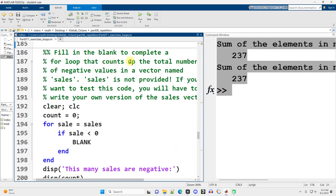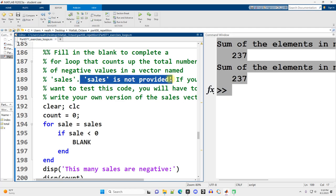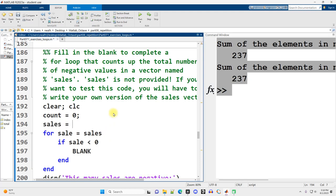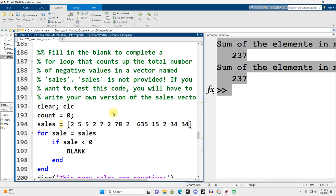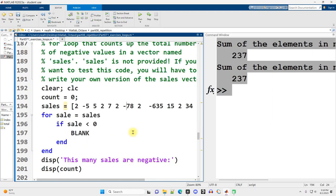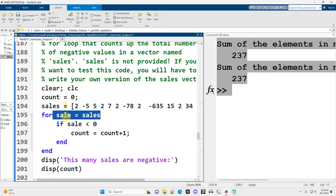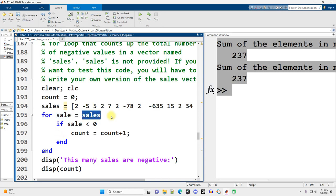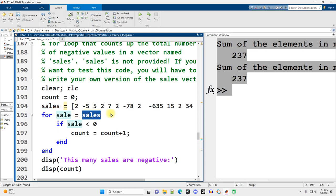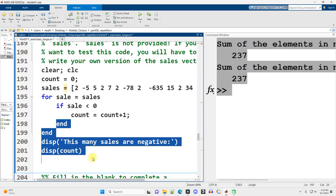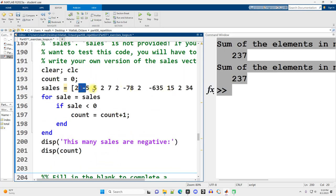Fill in the blank to complete a for loop that counts up the total number of negative values in a vector named sales. Sales is not provided. So if we want to test this, we should write our own, which I encourage you to do. I am just going to mash my keyboard. And now I'm going to make a couple of these negative. And then counting up the values that are negative. All we need to do right here is increase the count. We're already looping through sales.